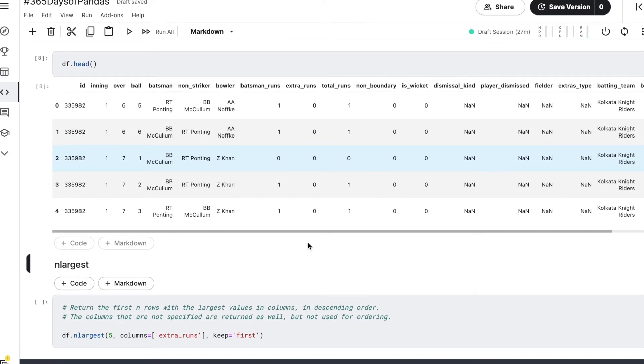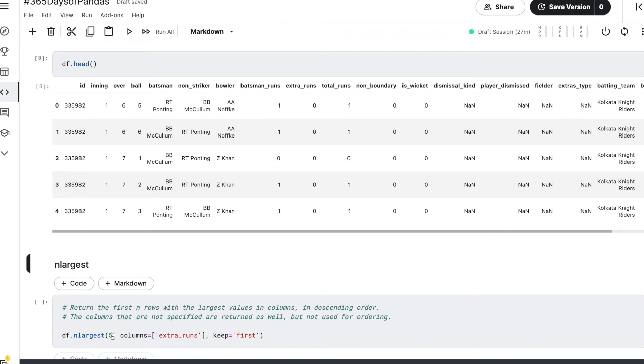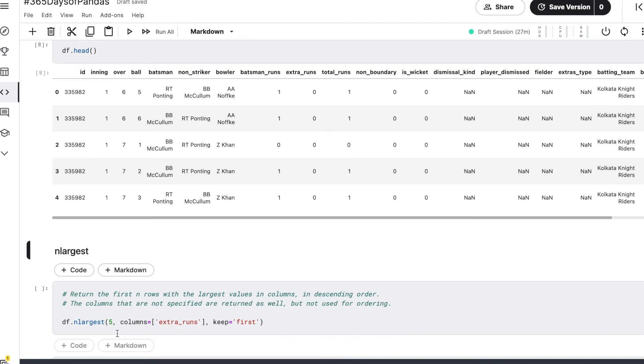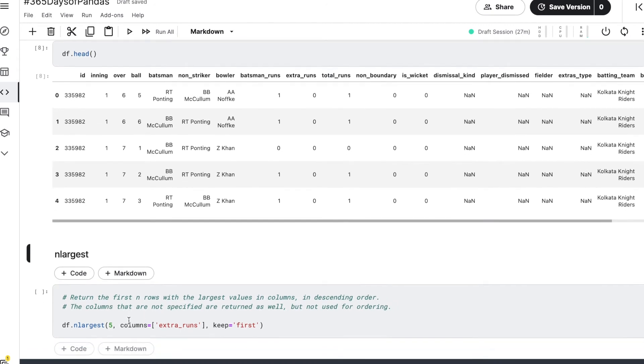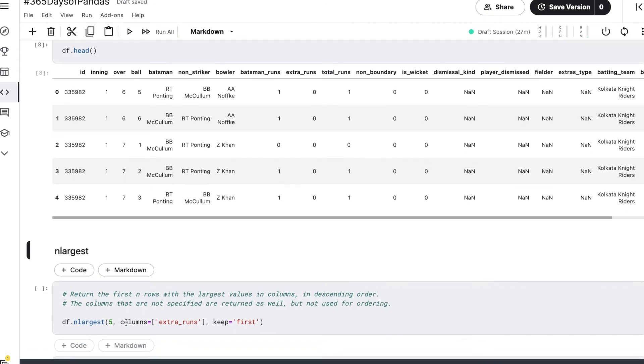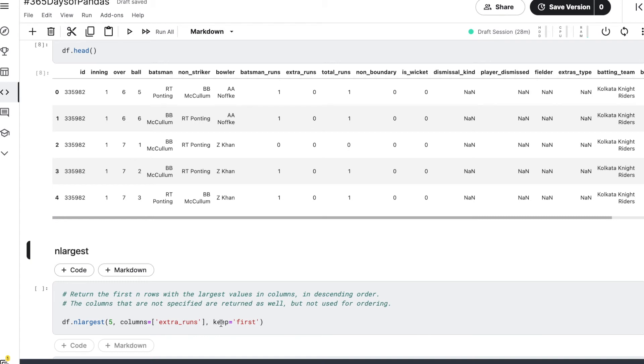How we use it is we just specify DataFrame dot n_largest, and here the first argument is the number of rows that we want, and then we have this columns argument wherein we specify the column for which we want the n largest rows. So here we're saying that for this extra_runs column we want the top five records.